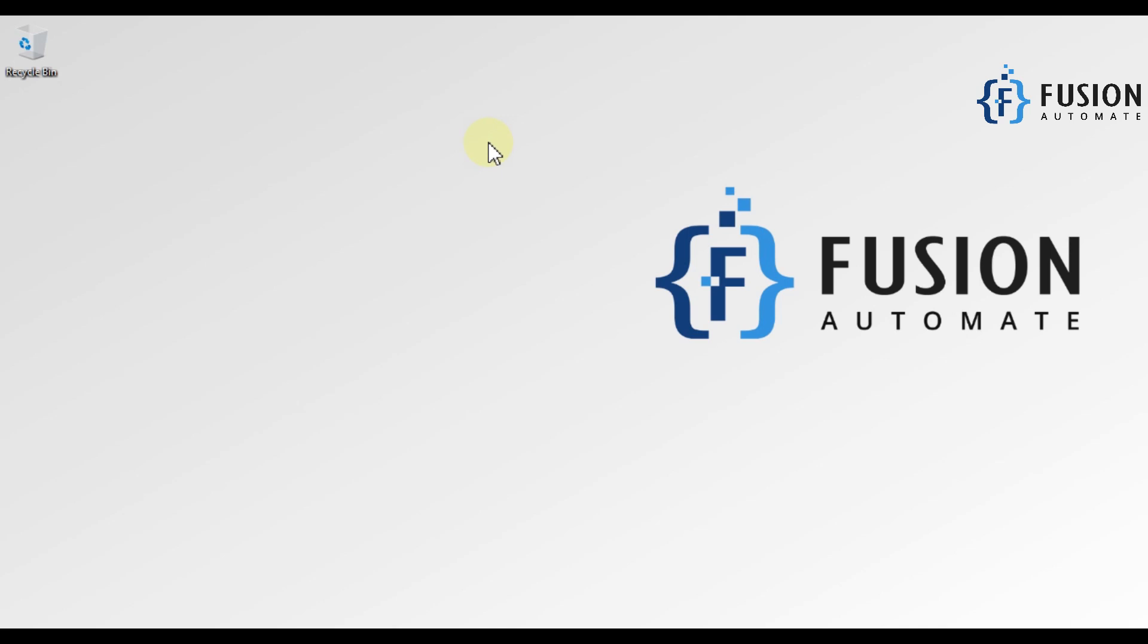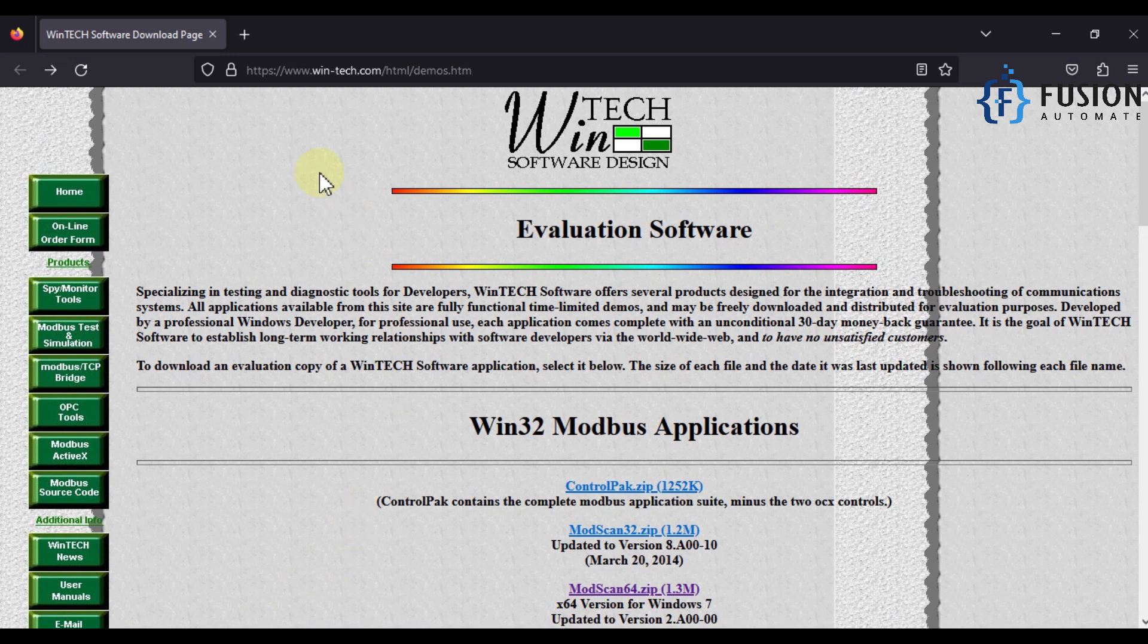Hi everyone and welcome. In this video we are going to see how we can download and install ModScan software. You can navigate to this website. I'll provide the link in the description of this video. You can go there and here you can see Win32 Modbus Applications.